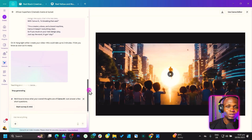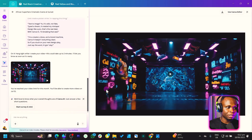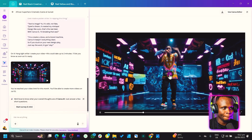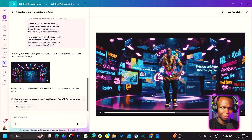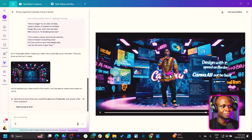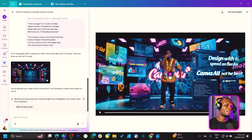So let's see what Canva can do for us. If the video is done, let's check it out. AI makes it easy. Design smarter, not harder. Canva has all the tools. Wow.